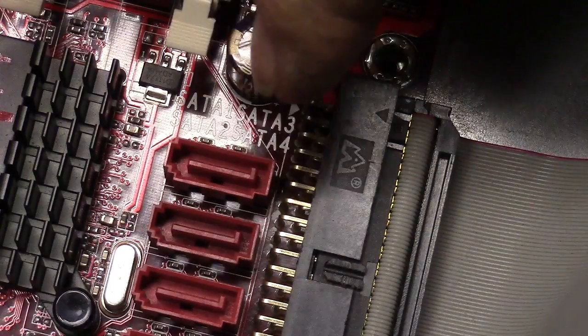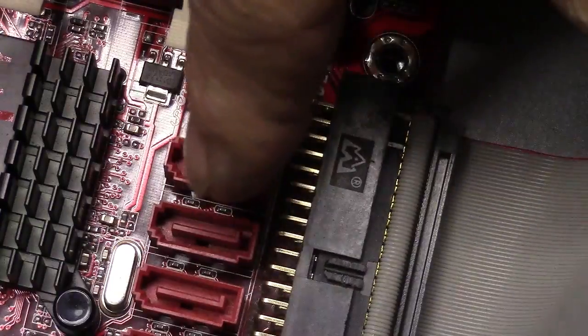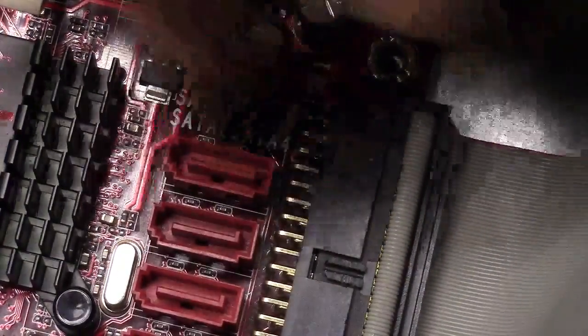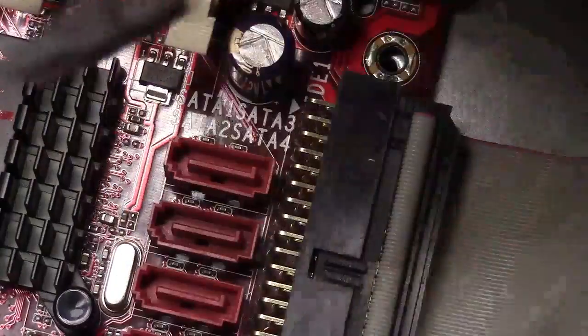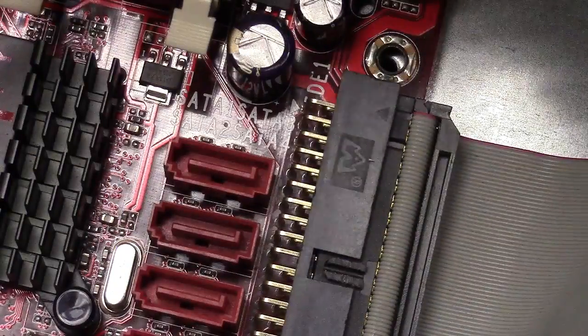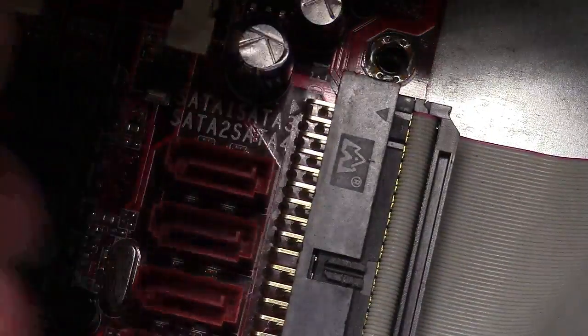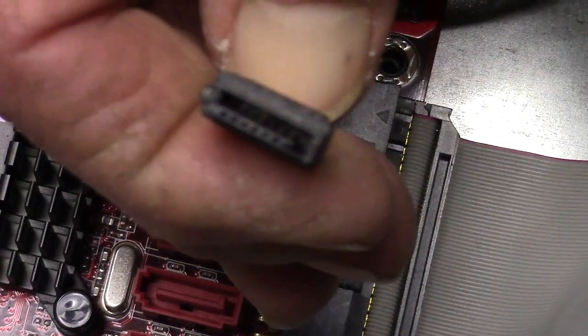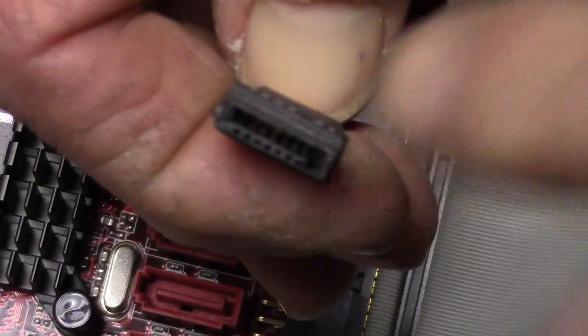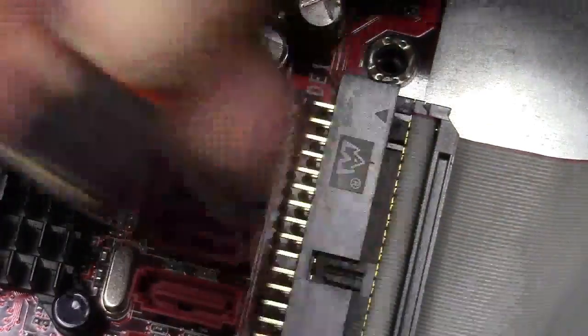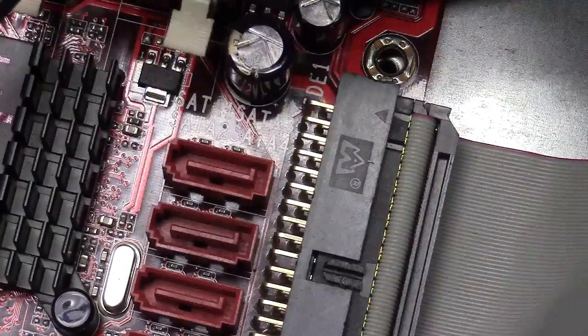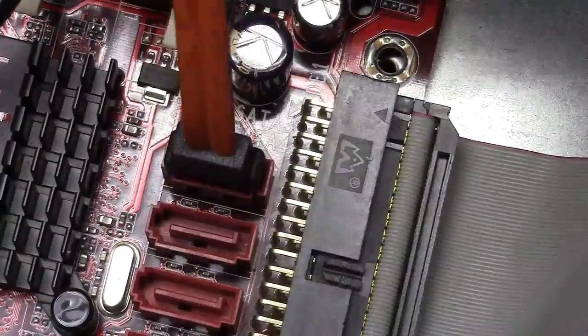So, in this case, the top one is your number one. Okay, these will only go on one way, because of this little L slot there. So, you need to put it on the same way. It won't go the other way. All right, we got that in.